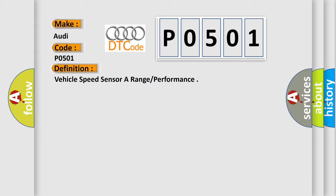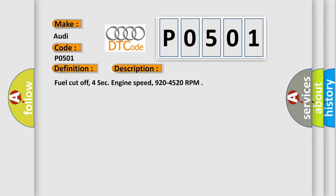And now this is a short description of this DTC code: Fuel cut off, 4 seconds, Engine speed, 920 to 4520 RPM.